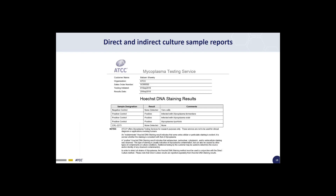Here is a screenshot of an indirect culture sample report. The direct culture report is very similar, and both reports are emailed to the customer. The top of the report includes all order information including the customer name, organization, and dates when testing was initiated and results were obtained. In the results table, results for four controls and the customer's sample are listed — including a negative mycoplasma-free culture, two mycoplasma-infected cell lines, and one mycoplasma bacteria. Additional notes on the test and two expert signatures are also included at the bottom of the report.